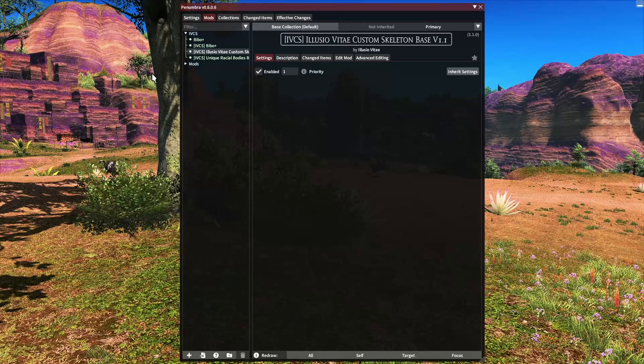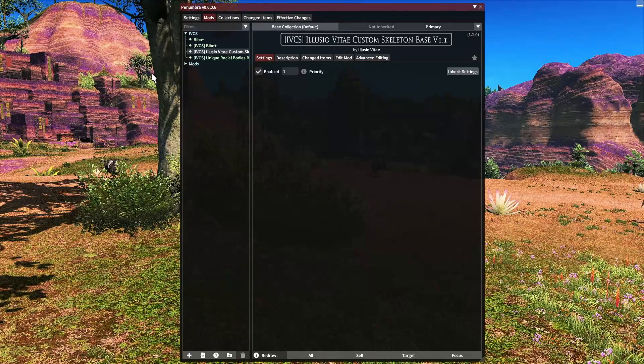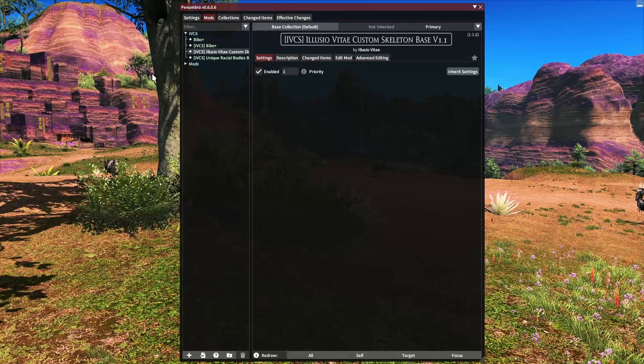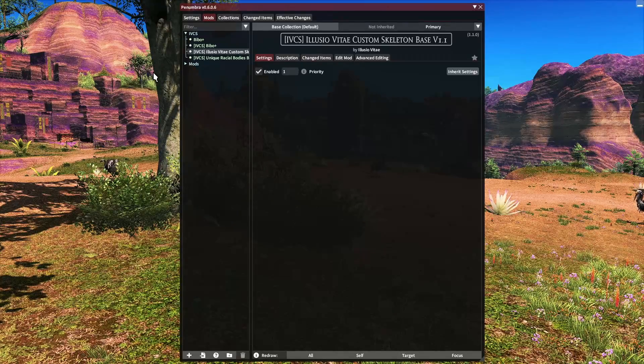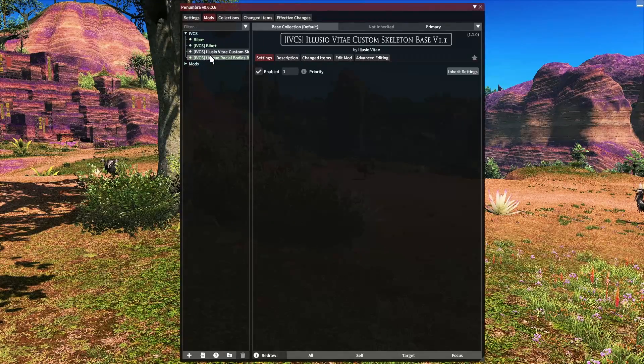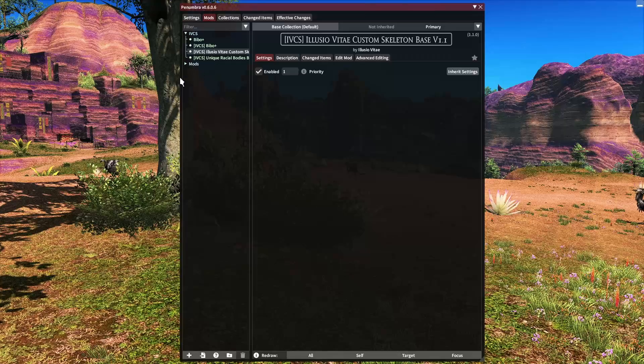I will put links in the description for where to download Anamnesis as well as the IVCS custom skeleton and racial bodies.